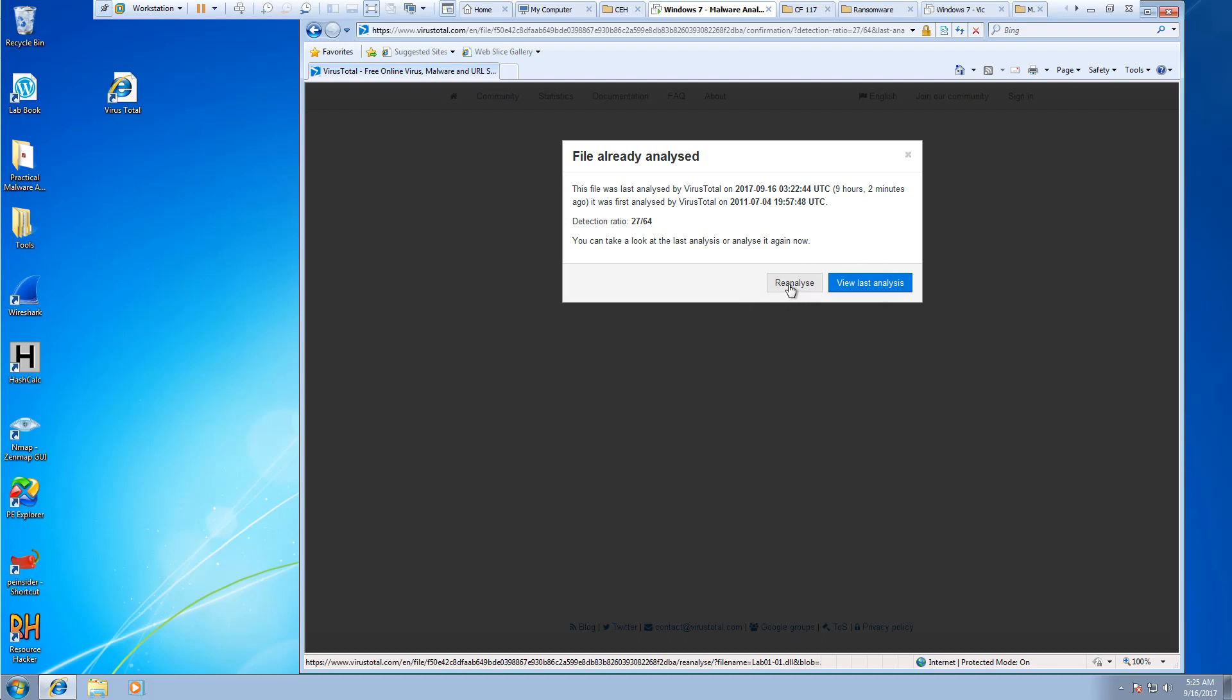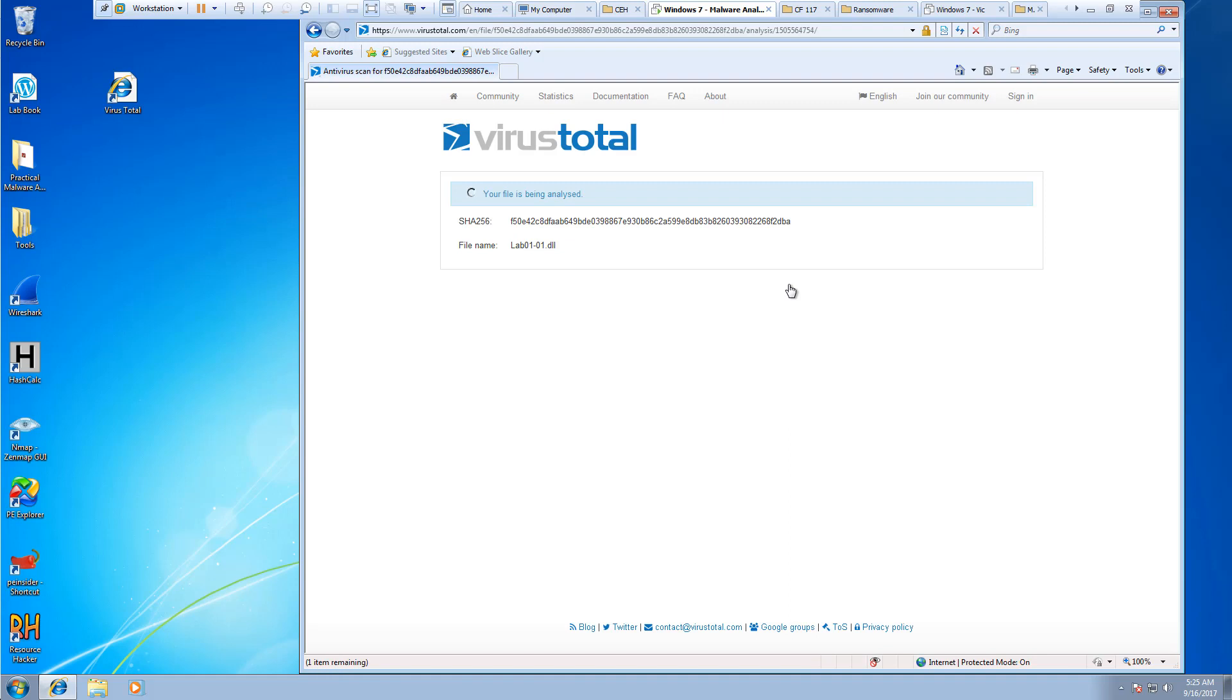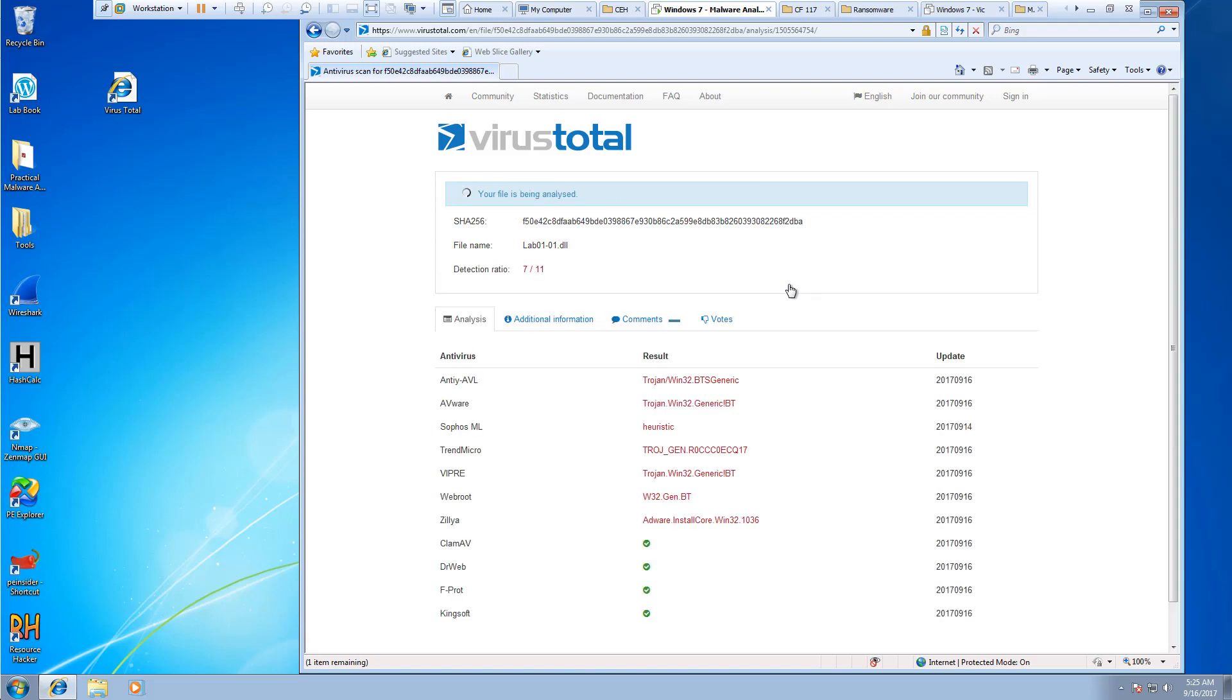I always like to reanalyze, because just in case something happened between now and the previous time it was analyzed, we want to be able to find out.